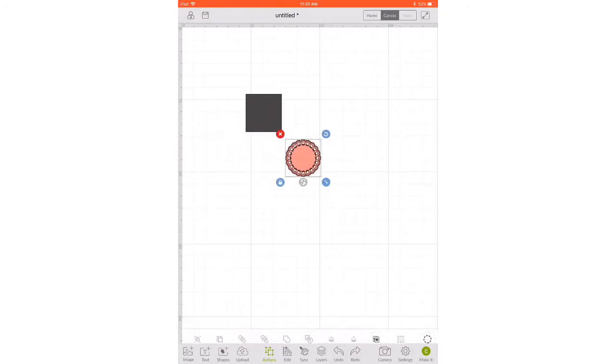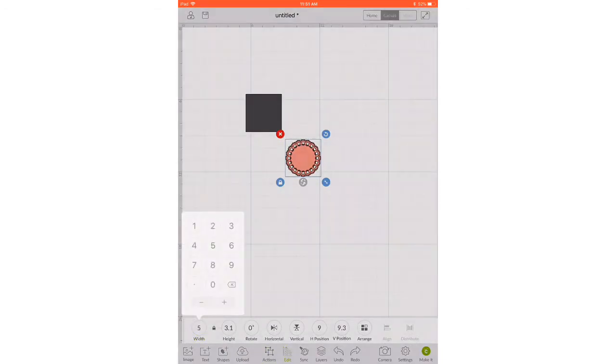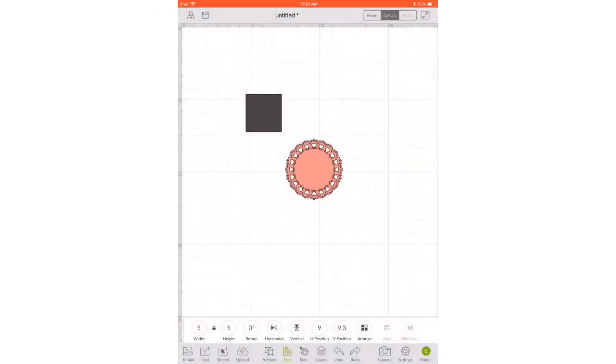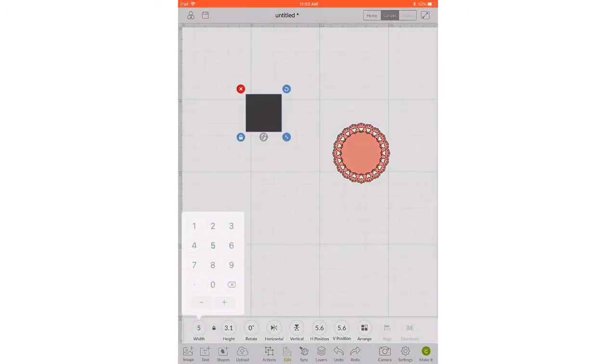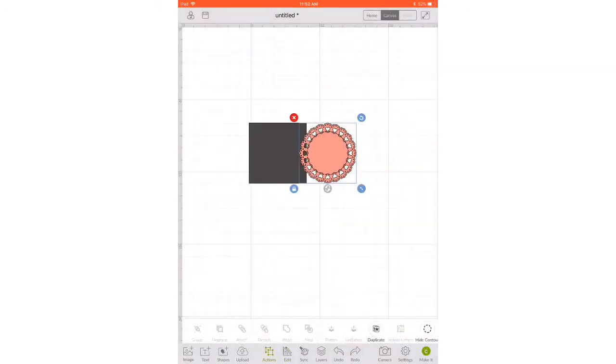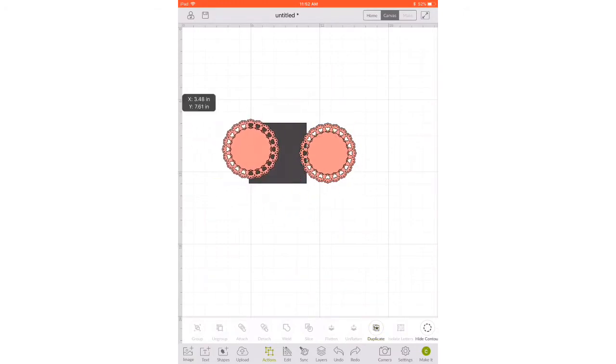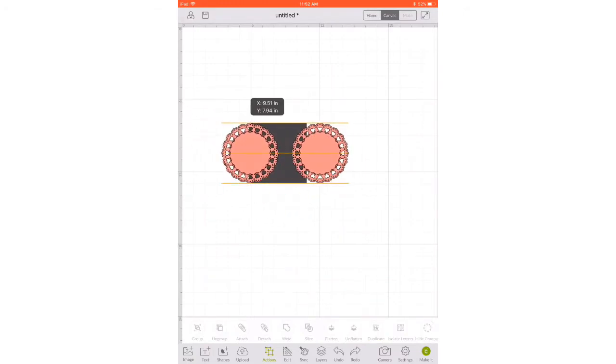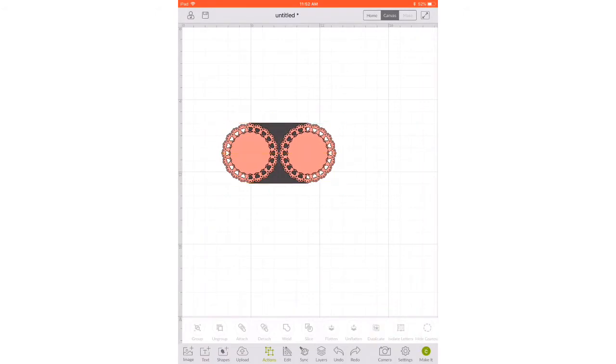Now I want to size it so I'm going to go to edit for that. I'm going to keep it locked and I want a five by five card so I'm going to choose five. And I'm going to go ahead and do the exact same thing to my square. I need two of these, one for each side, so I'm going to go to actions and duplicate it. And now I need to line everything up. It kind of wants to jump around a little bit on the iPad so sometimes that can be a little more difficult.